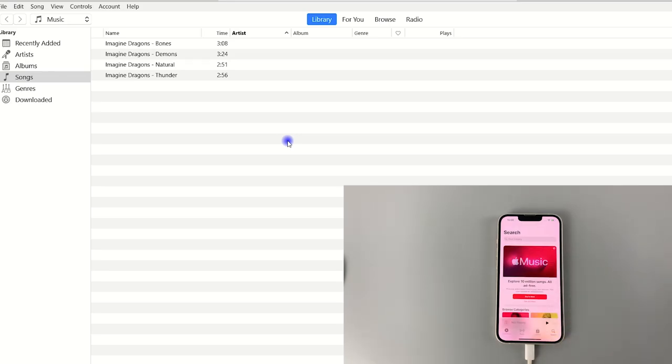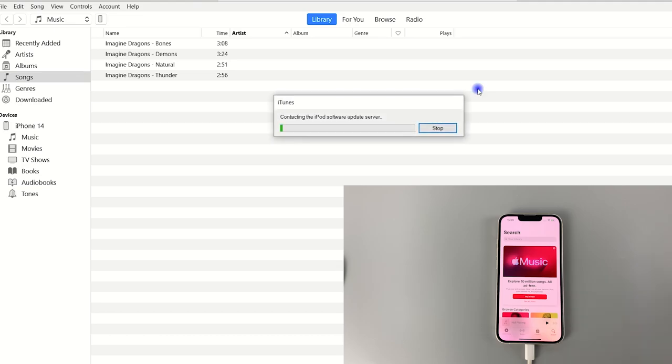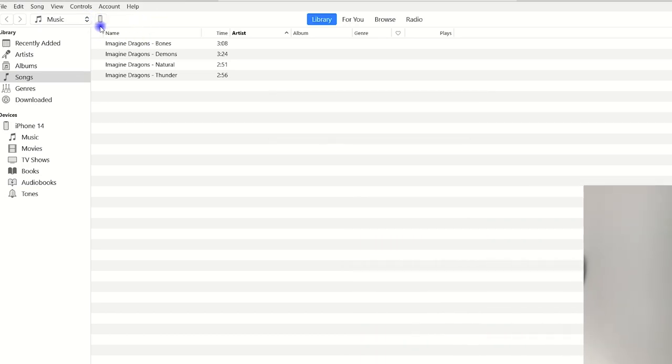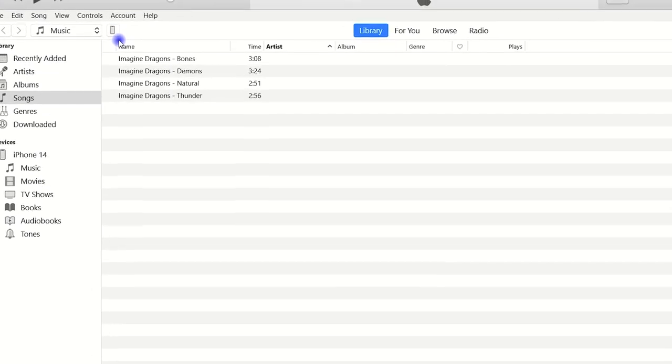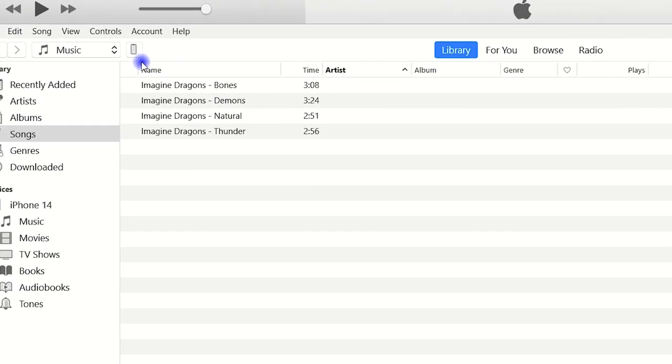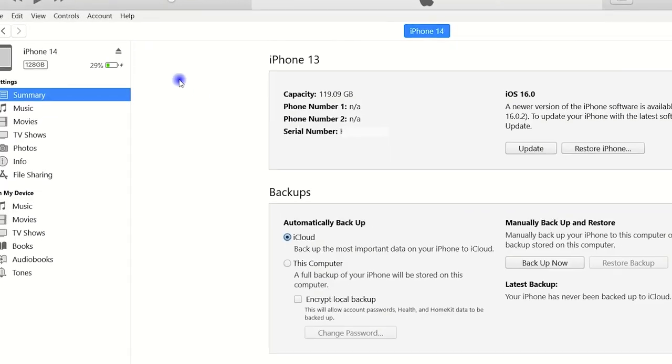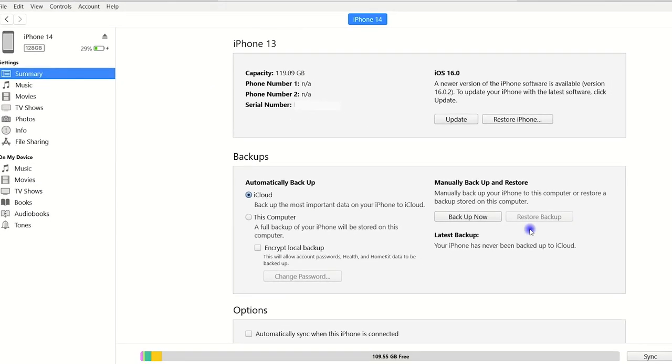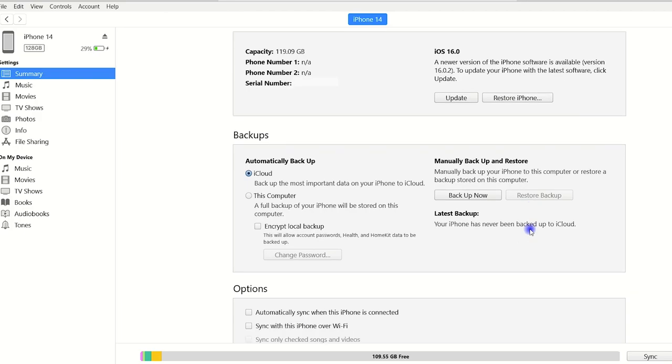When your iPhone gets connected successfully, iTunes will recognize your device. As you can see, the phone icon shows up right here. This means you already built a connection between your iPhone and your PC. So now, click on the phone icon.